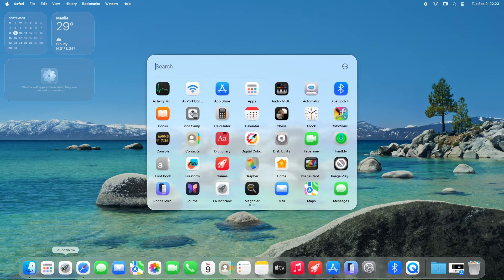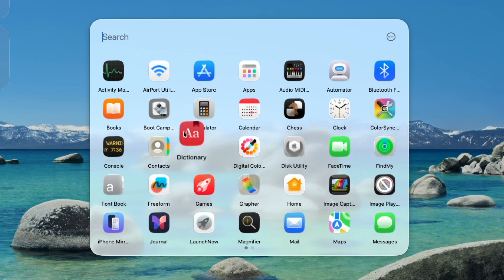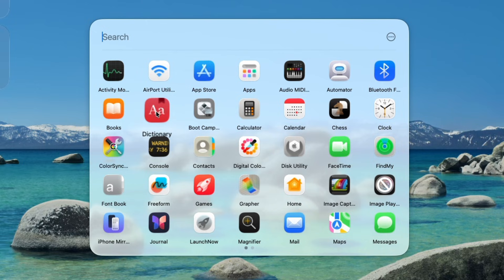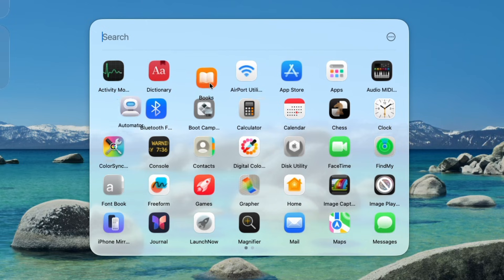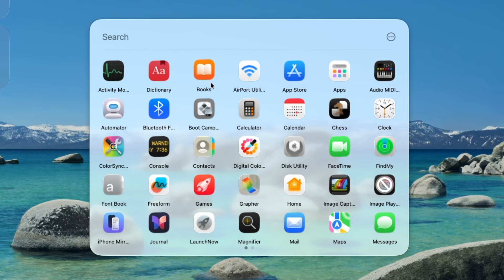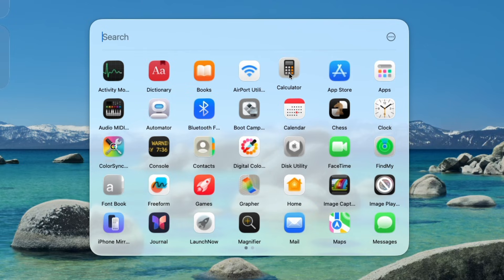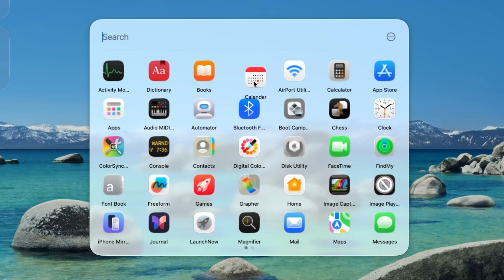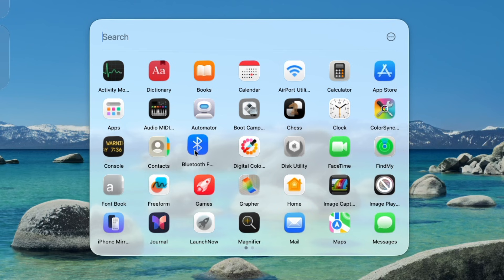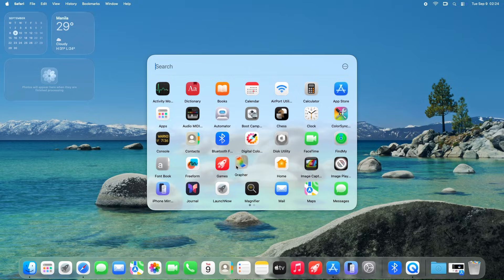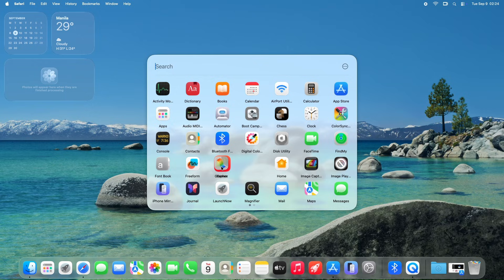LaunchNow offers a highly intuitive and flexible system for organizing app icons, allowing users to effortlessly move and rearrange them to their preferred locations. This drag and drop functionality empowers users to customize their app layout to match their workflow, whether prioritizing frequently used apps or grouping them by category for quick access.